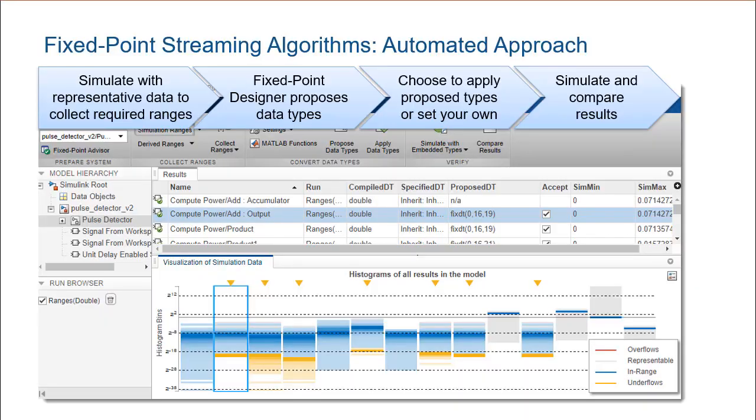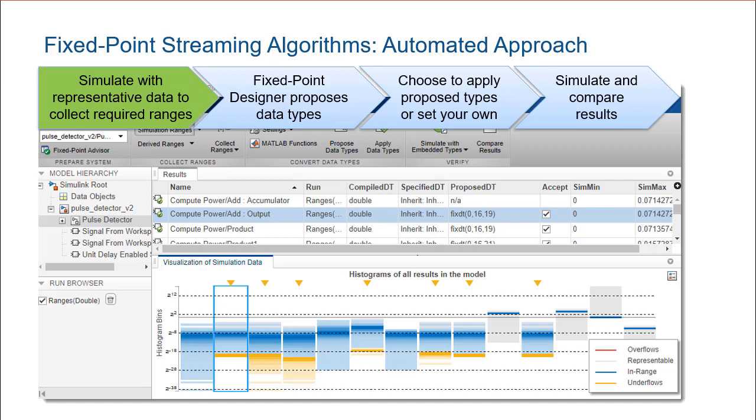In this example, we have been able to manually convert the data types. In complex designs, the Fixed Point Designer runs simulations and collects the required ranges and positions. From these simulations, it proposes the fixed point types.